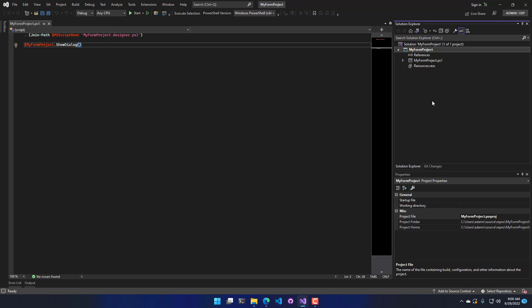So inside of Visual Studio, you have two levels. The Solution is the container for all the projects. So you can have one or more PowerShell projects in here, or other types of projects, like C Sharp projects, or web projects, that kind of thing. But in this case, we have a single project in here called My Form Project that I just created.